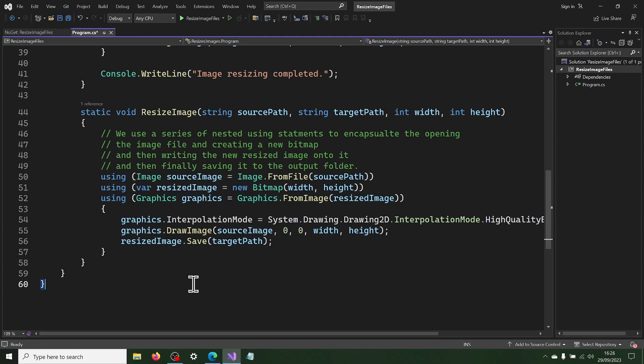The using statements ensure that resources are correctly disposed, even when the program crashes. And finally, we save the file into the output folder.